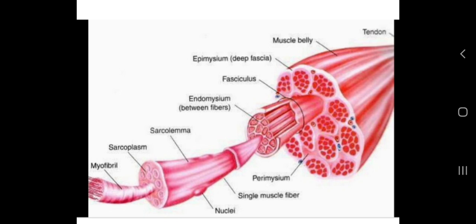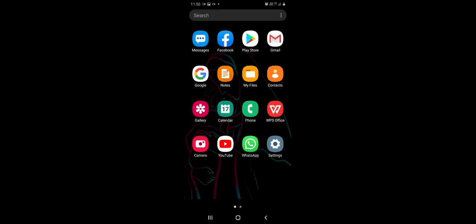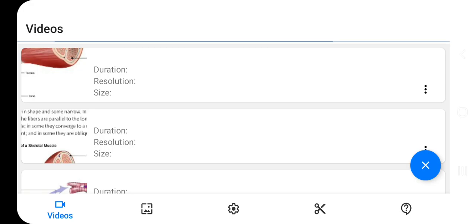The sarcomere has a highly organized arrangement of contractile myofilaments — actin and myosin — along with other support proteins. We will now study the structure of the sarcomere in detail.